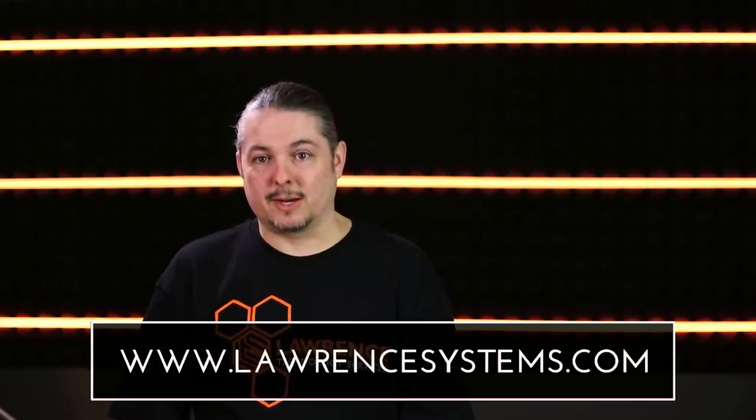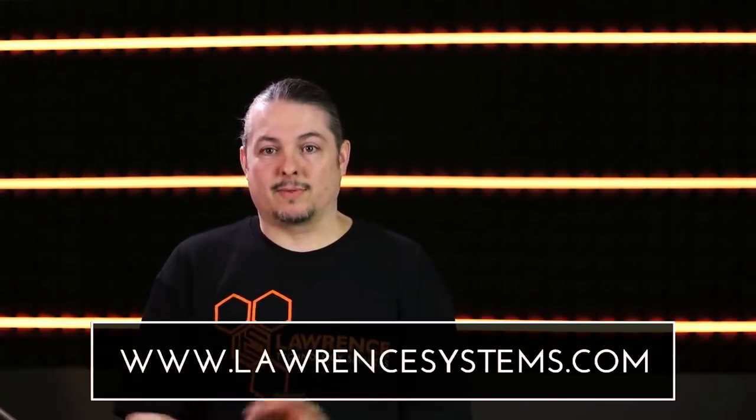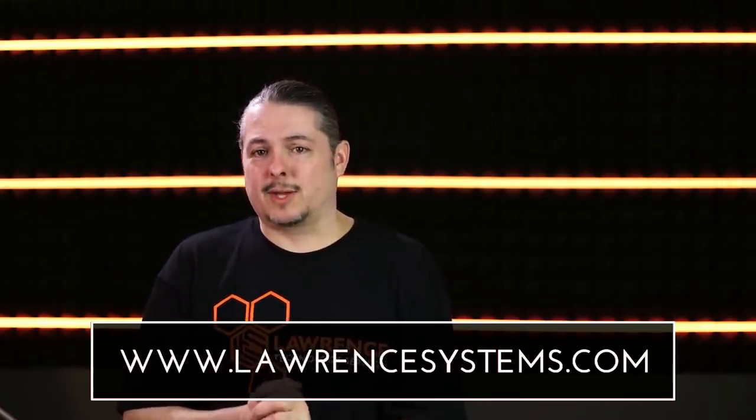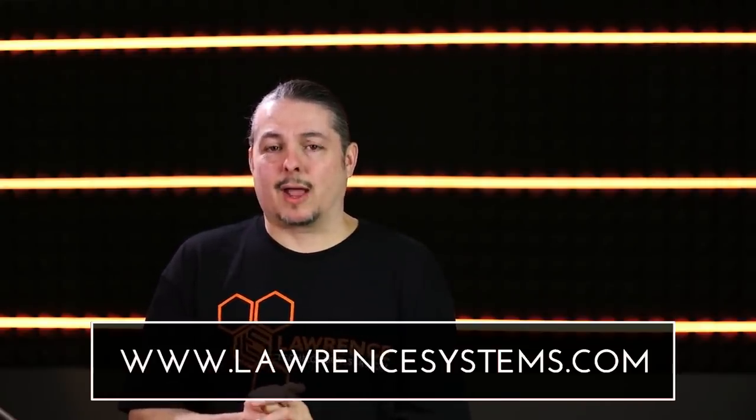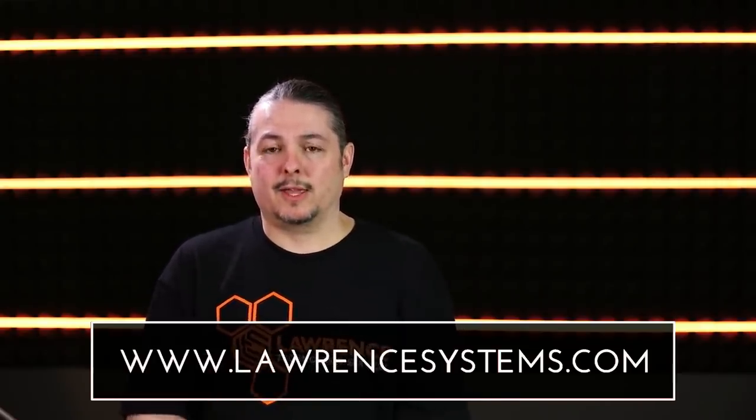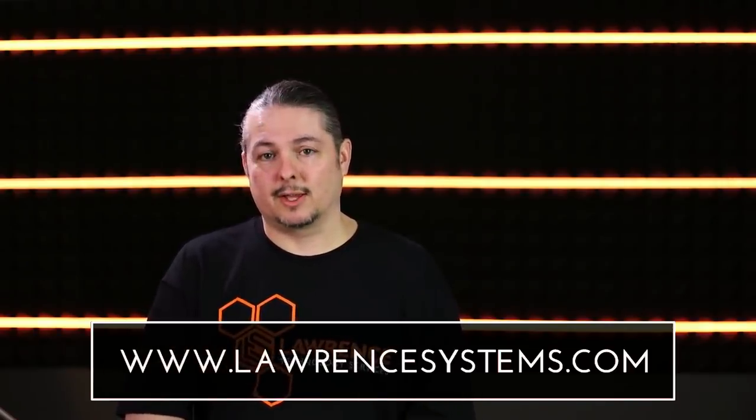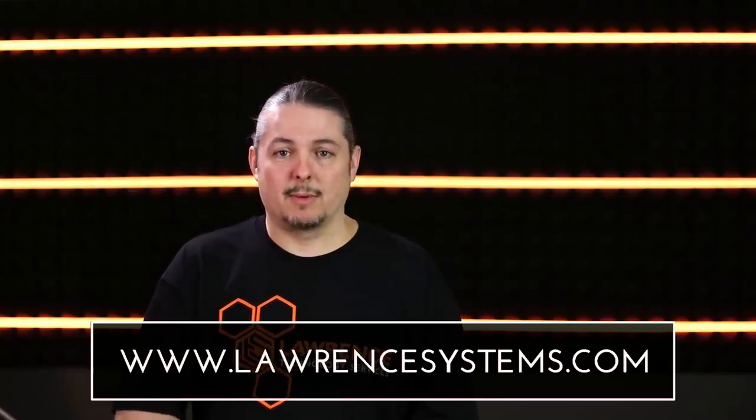Also, if you want to help the channel in other ways, we have a Patreon. We have affiliate links. You'll find them in the description. You'll also find recommendations to other affiliate links and things you can sign up for on lawrencesystems.com. Once again, thanks for watching, and I'll see you in the next video.